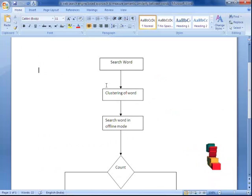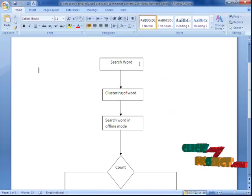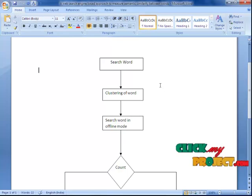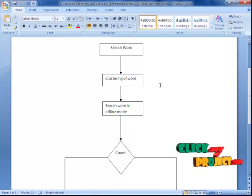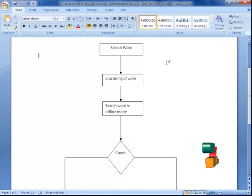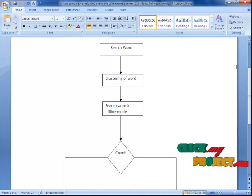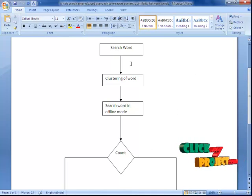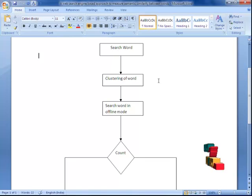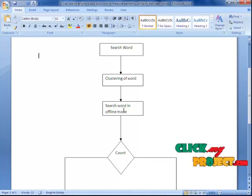First, we go to search the web. That is, the user provides particular data, and from that data, the user searches for a word. We have a large number of data on the web, so we are going to cluster those particular words as needed.